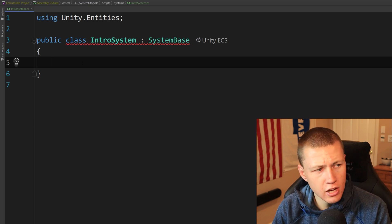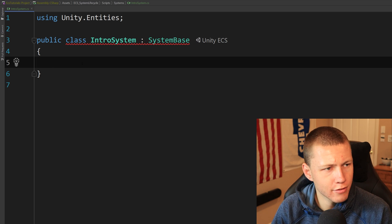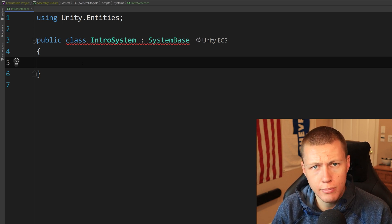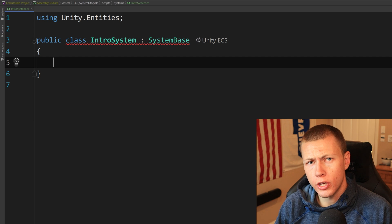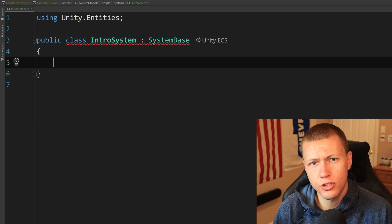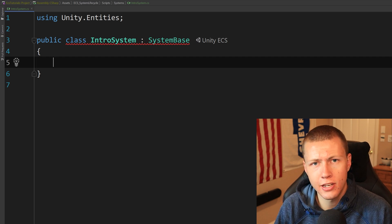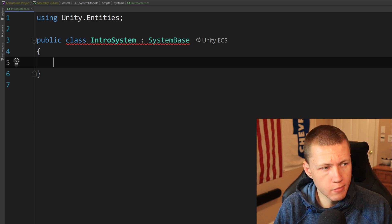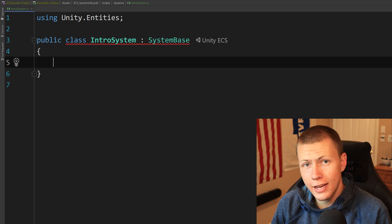We're getting a red squiggly line because we need to implement a required event function, but we'll get to that in a moment. I want to go through the whole lifecycle of a system from top to bottom. The event functions here are very similar to those in MonoBehaviours — things like Awake, Start, and Update that are automatically called by Unity. One important thing to note: all these built-in event functions run on the main thread. Inside them, we can schedule jobs to run on worker threads, but all code inside the event functions themselves always runs on the main thread.